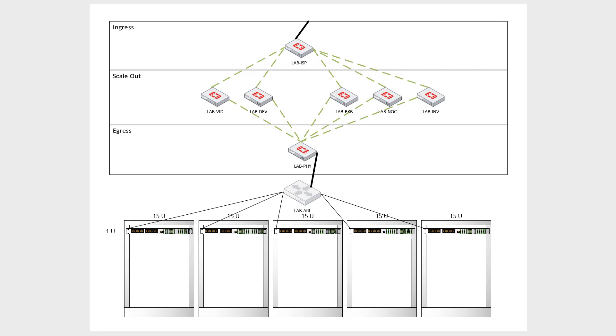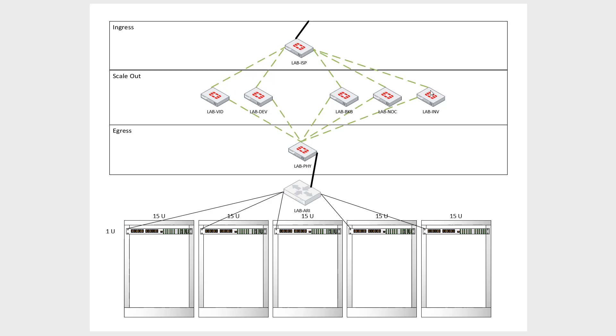So we're going to set each of these firewalls in the scale out section with their own VRF ID. So they're all going to be handed public IPs by the ISP firewall. And we're going to get routed a /24 to the ISP firewall. And we're going to divide that out into /27s for all of these lab firewalls.